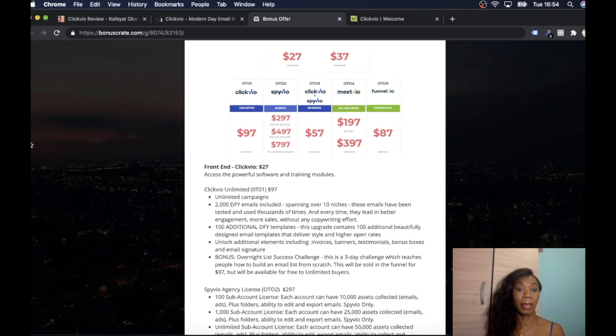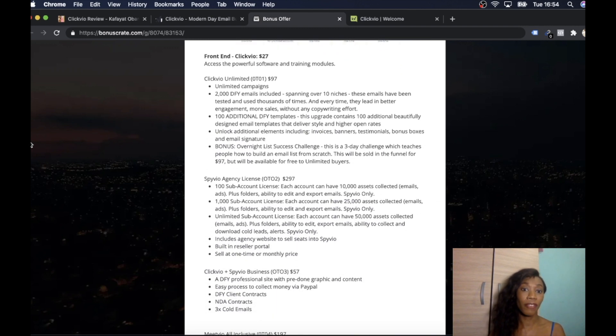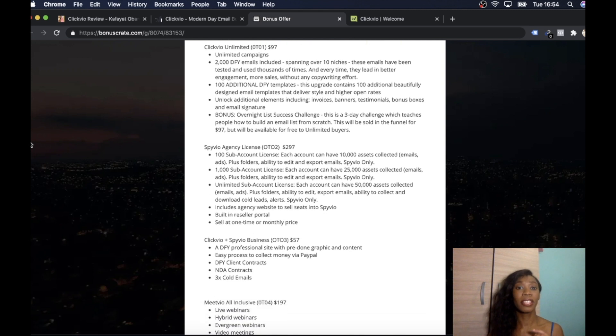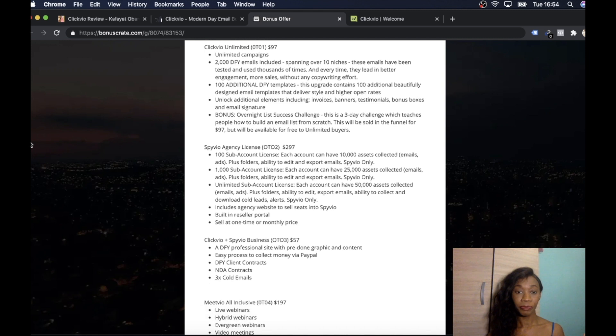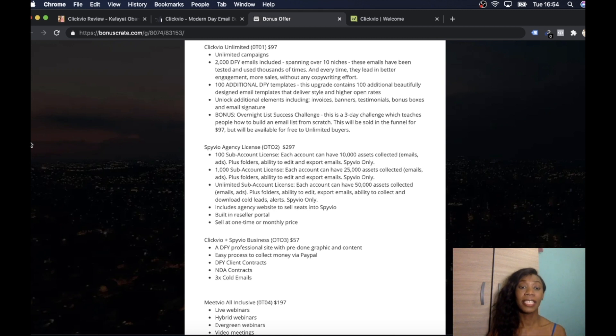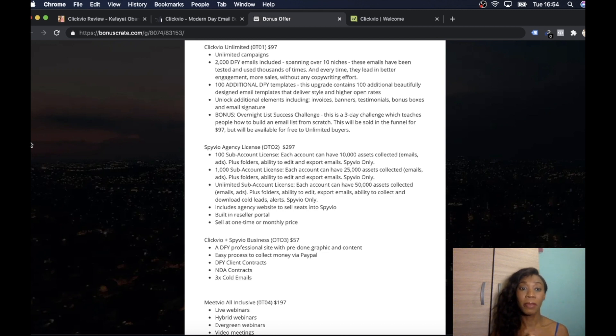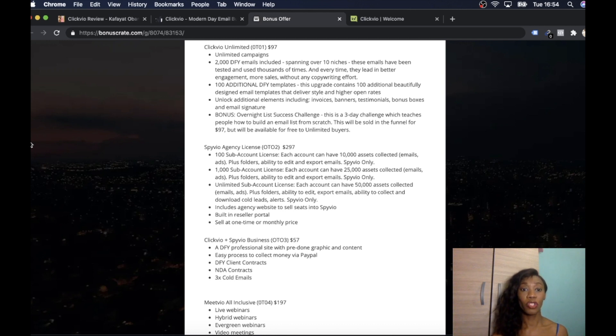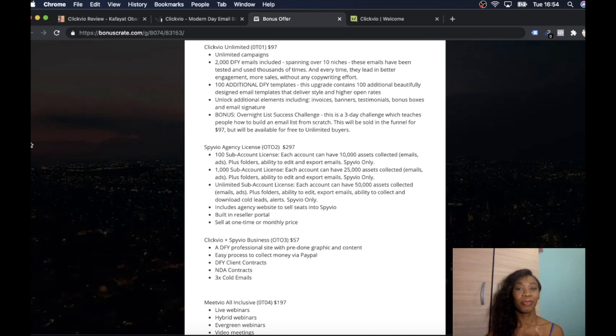People are probably wondering about the price of the product. The front end price is $37 and this gives you access to the powerful software and the training modules.